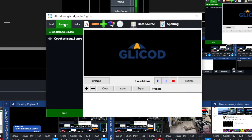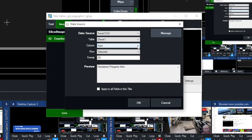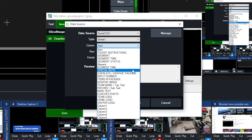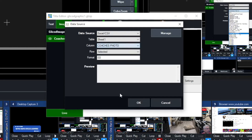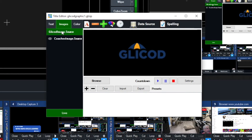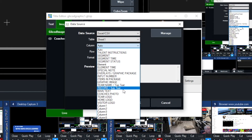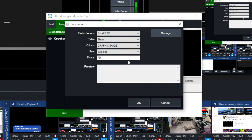Now under images, we can do that as well for the coach's image. We're going to click on that, go to data source, go back to the Excel spreadsheet — sheet one again. And we should have something here that says 'coaches photo' — so we're going to click on that, leave row as selected, and click OK. Under the Glycott image, we're going to click data source again, sheet one defaults automatically. We're going to click on 'graphic image,' leave it as selected, and click OK.